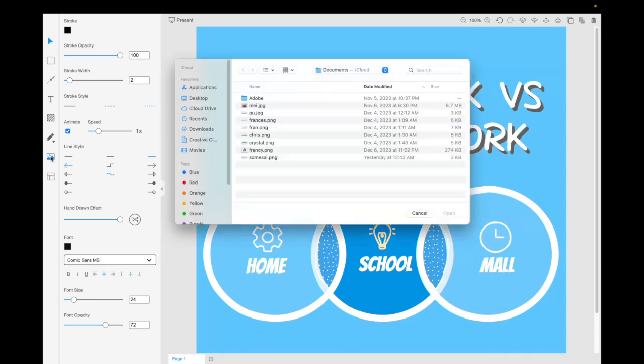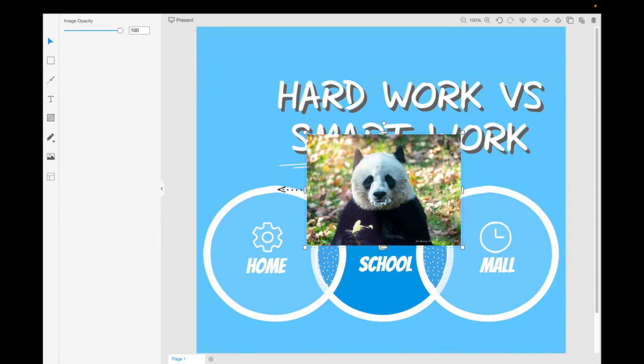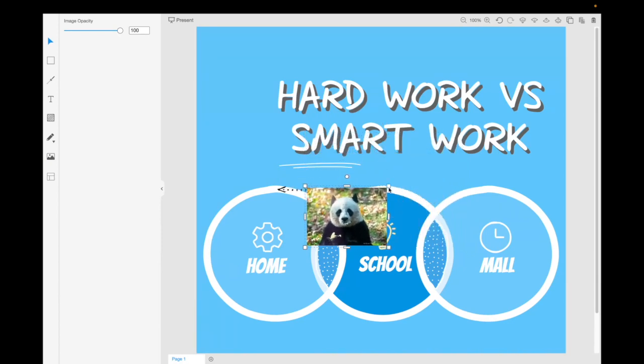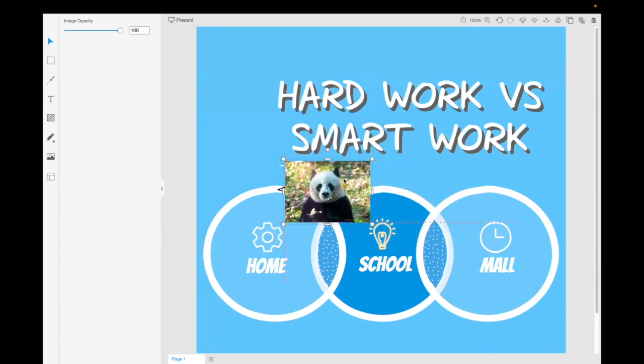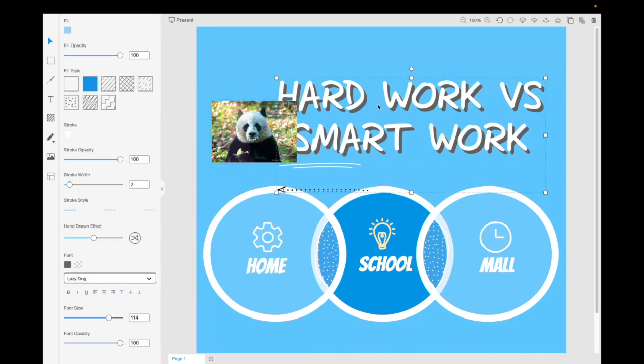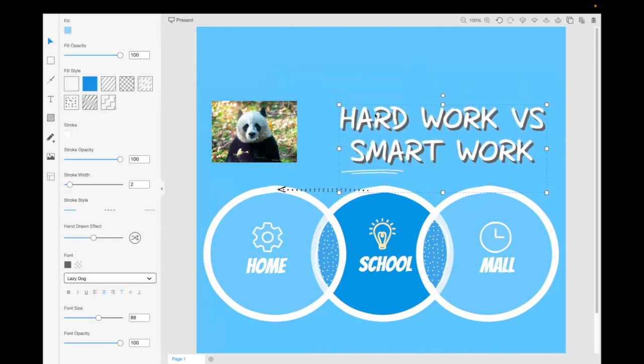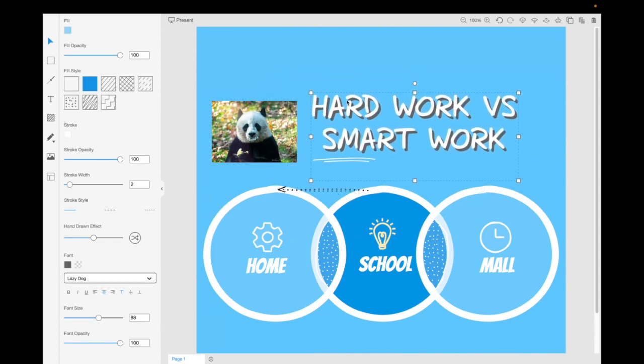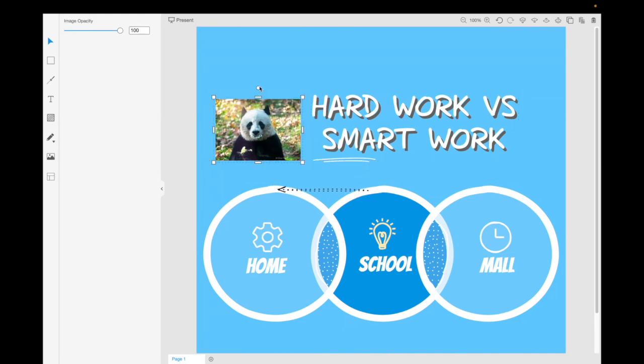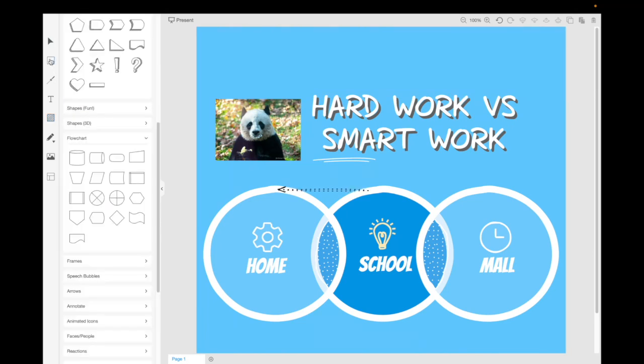And you could add images if you want. Maybe I'll put this one in. I love pandas, so I'll click on this. You could drag it, make it smaller, and put it next to it.